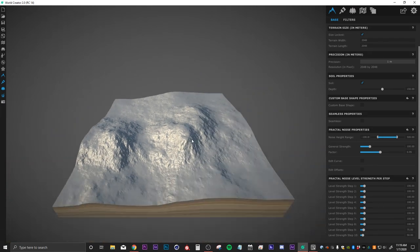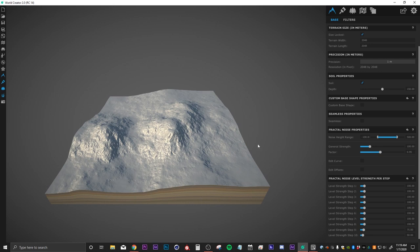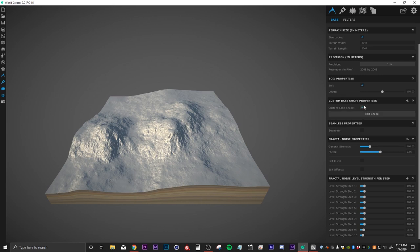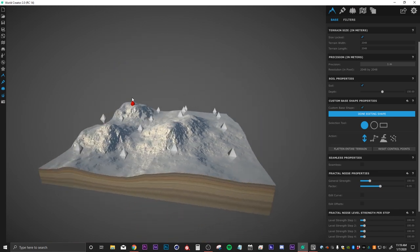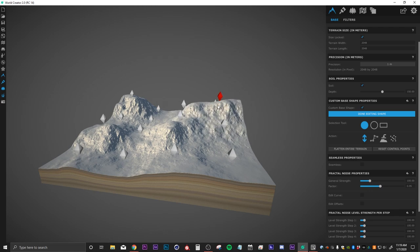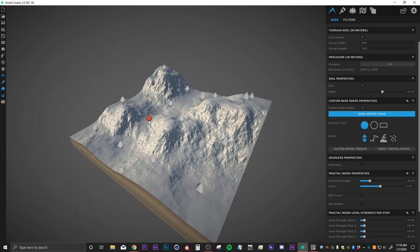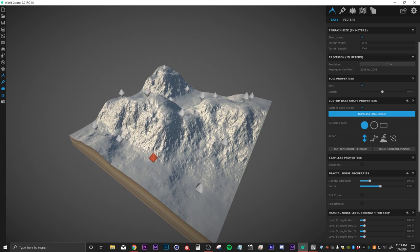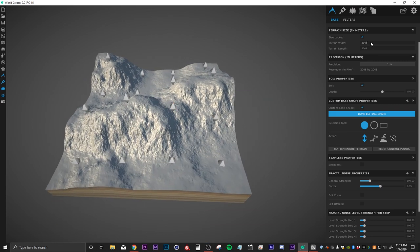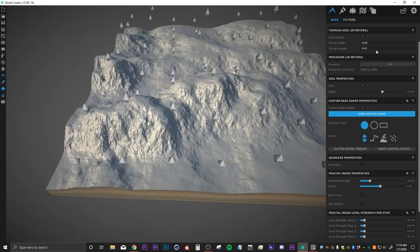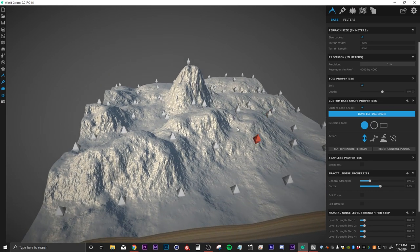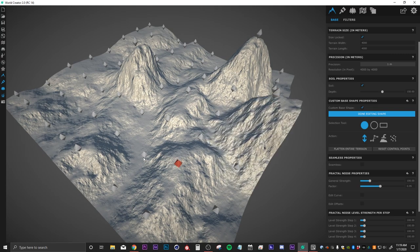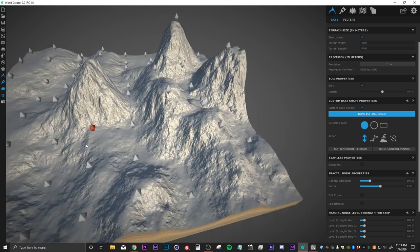The first thing I want to do is start editing the base shape. I'm going to come down to my custom base shape properties, turn that on and click edit shape. You can see right away we get these diamonds to work with, so I can start pulling these up. I'm going to turn up my terrain width to something like 4000, and now we have about four times the amount of points to work with, which is great.